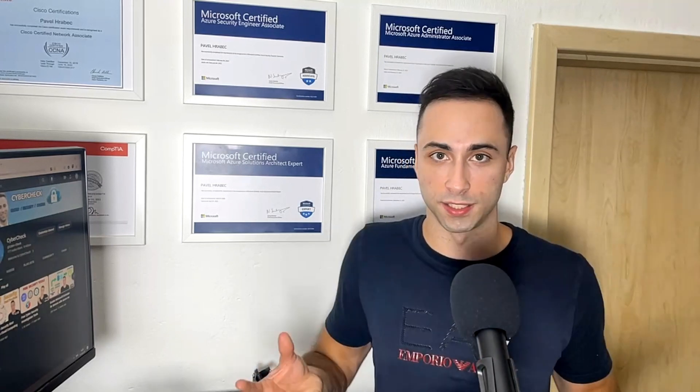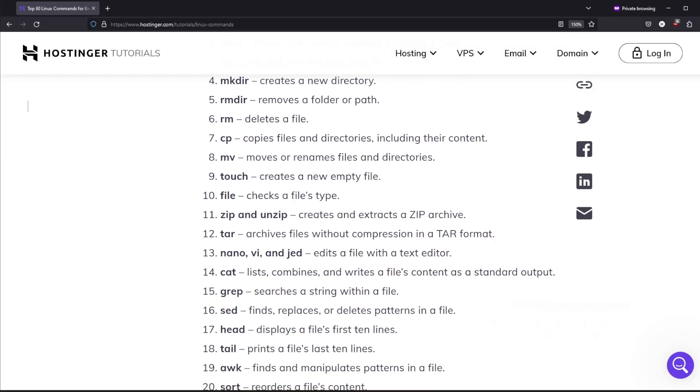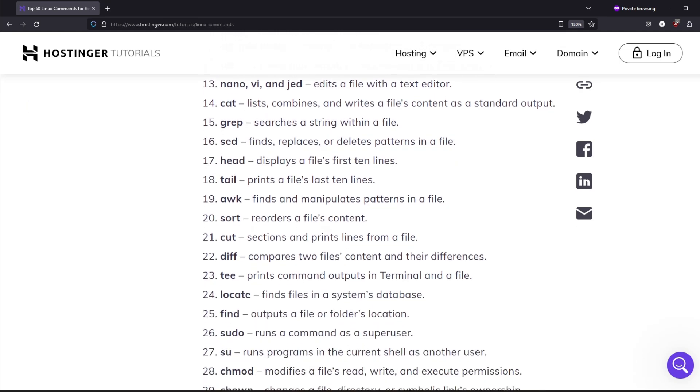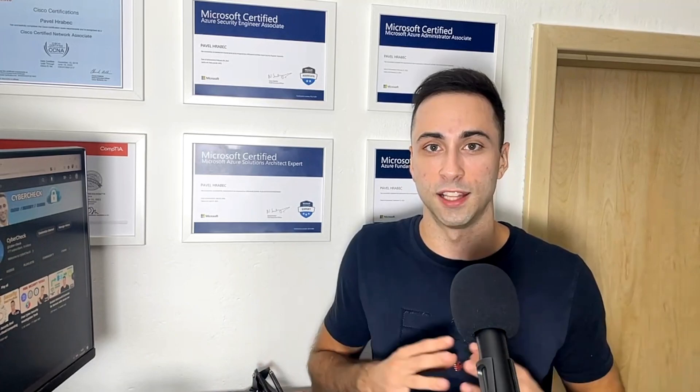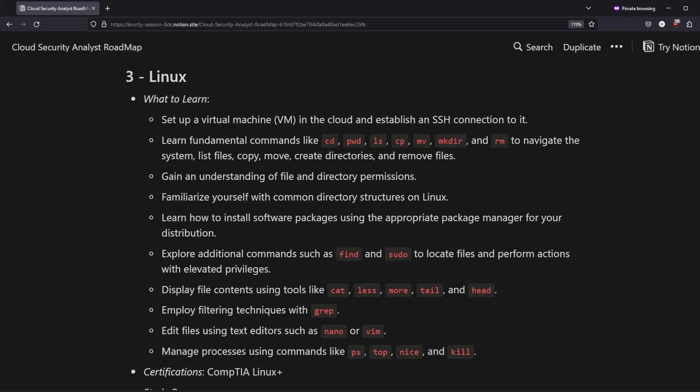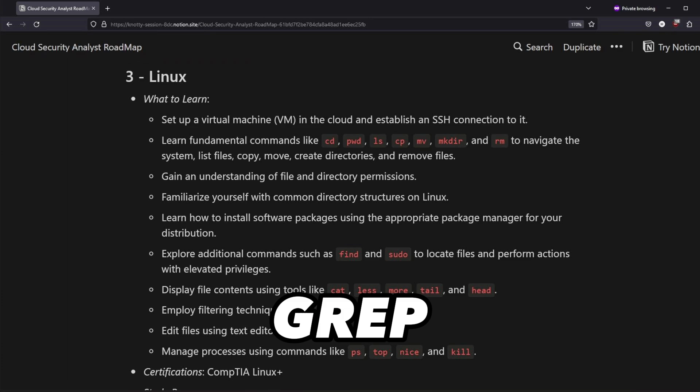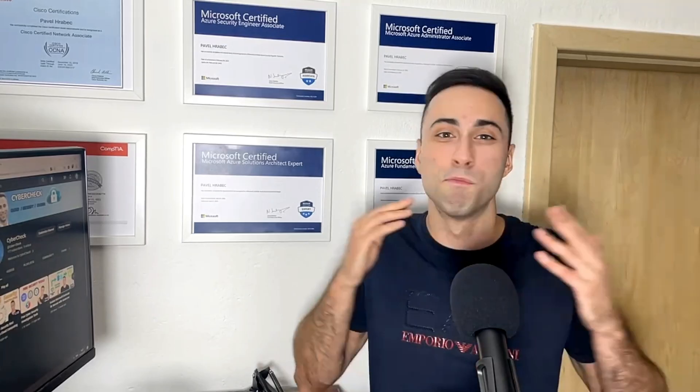Step number three is about Linux operating systems. The cloud infrastructure heavily relies on Linux, and I can't stress enough how important it is to learn it. You should dedicate at least a week to learning different commands and regularly use them. Don't just read about it — actually create a Linux VM, ideally hosted in the cloud. Connect to it and try different commands such as cd, ls, cp, mv, nano, grep, top, and sudo. There are many more, so spend some time learning those.